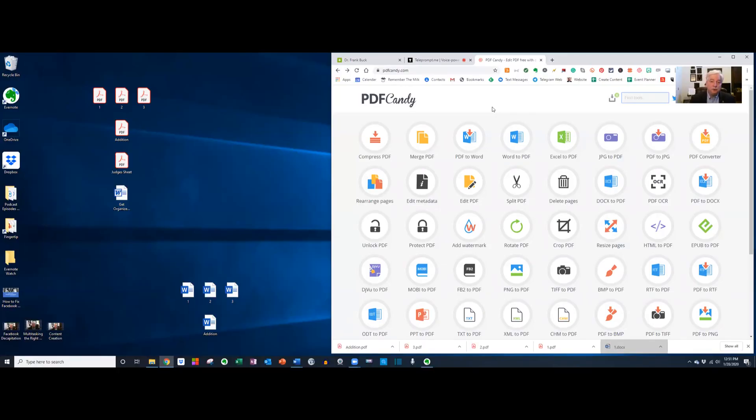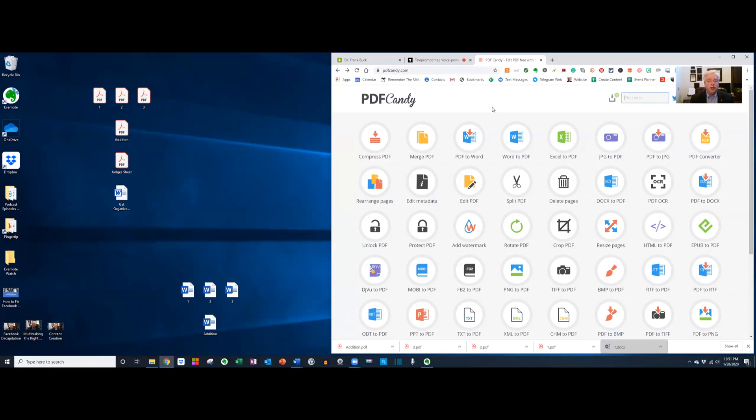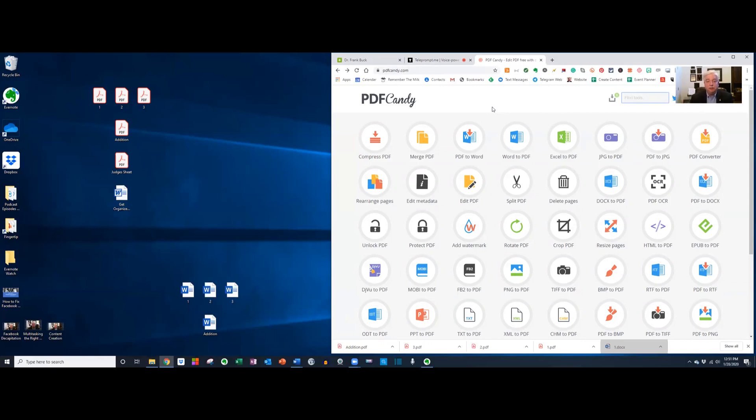For this first example, I'm going to show you something we run into all the time. Let's say you've scanned several pages, a document several pages long, but the particular scanner you have doesn't have the software that's going to put that together as one document. So what you come out with is a PDF for each page. How can you put those together as one document?